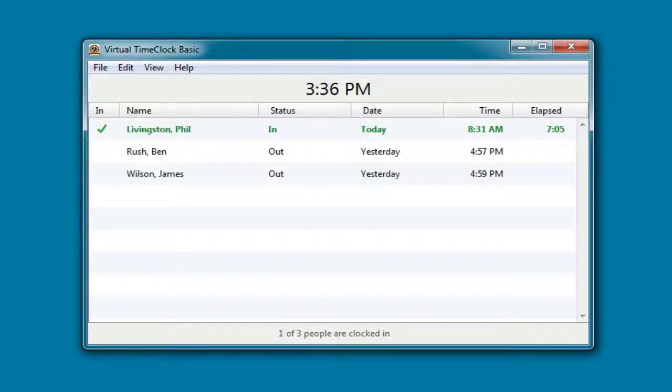Hi, I'm Jeff, a product specialist here at Red Court Software, and I'd like to take you on a little tour of Virtual Time Clock Basic Edition. The Basic Edition is our entry-level time clock that allows up to three employees to clock in and out from a single computer workstation.